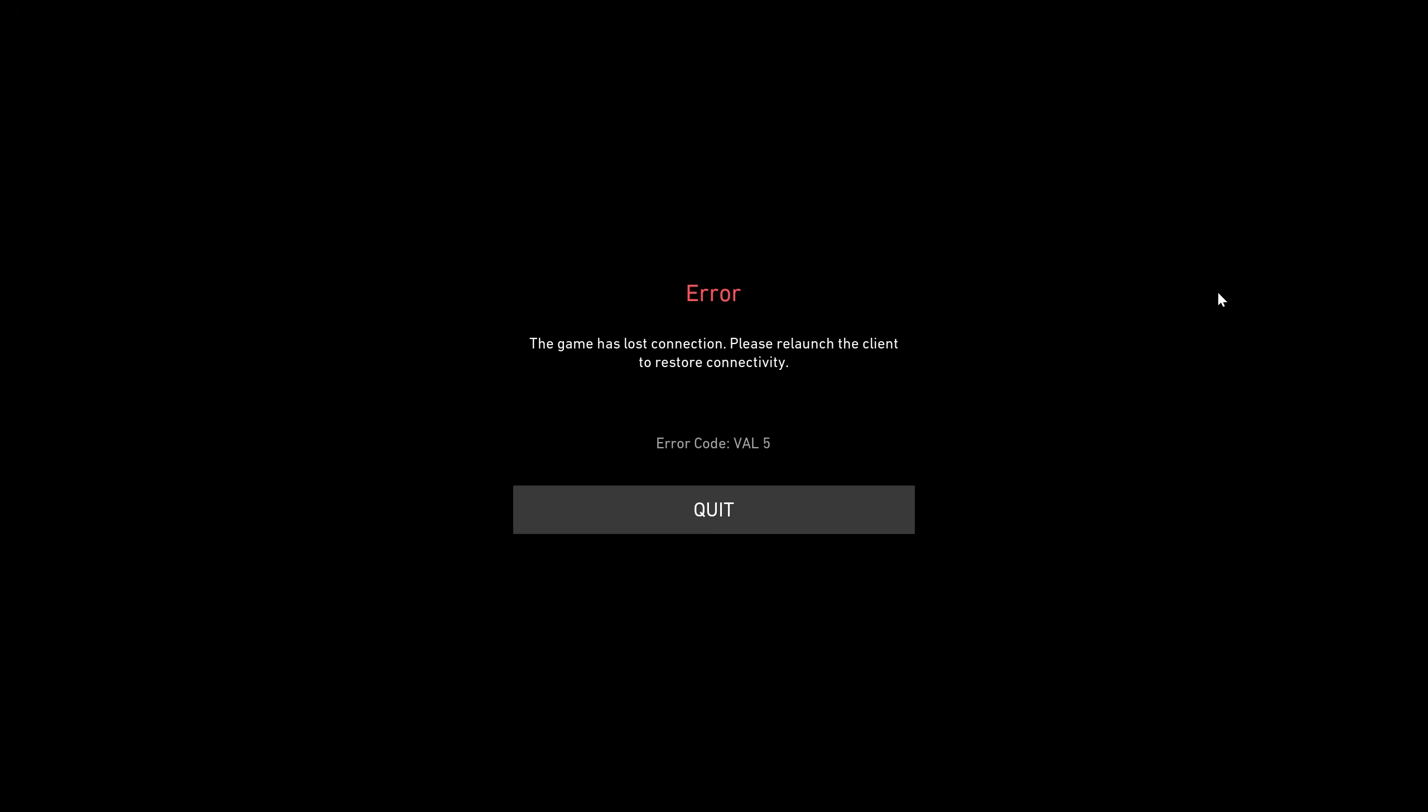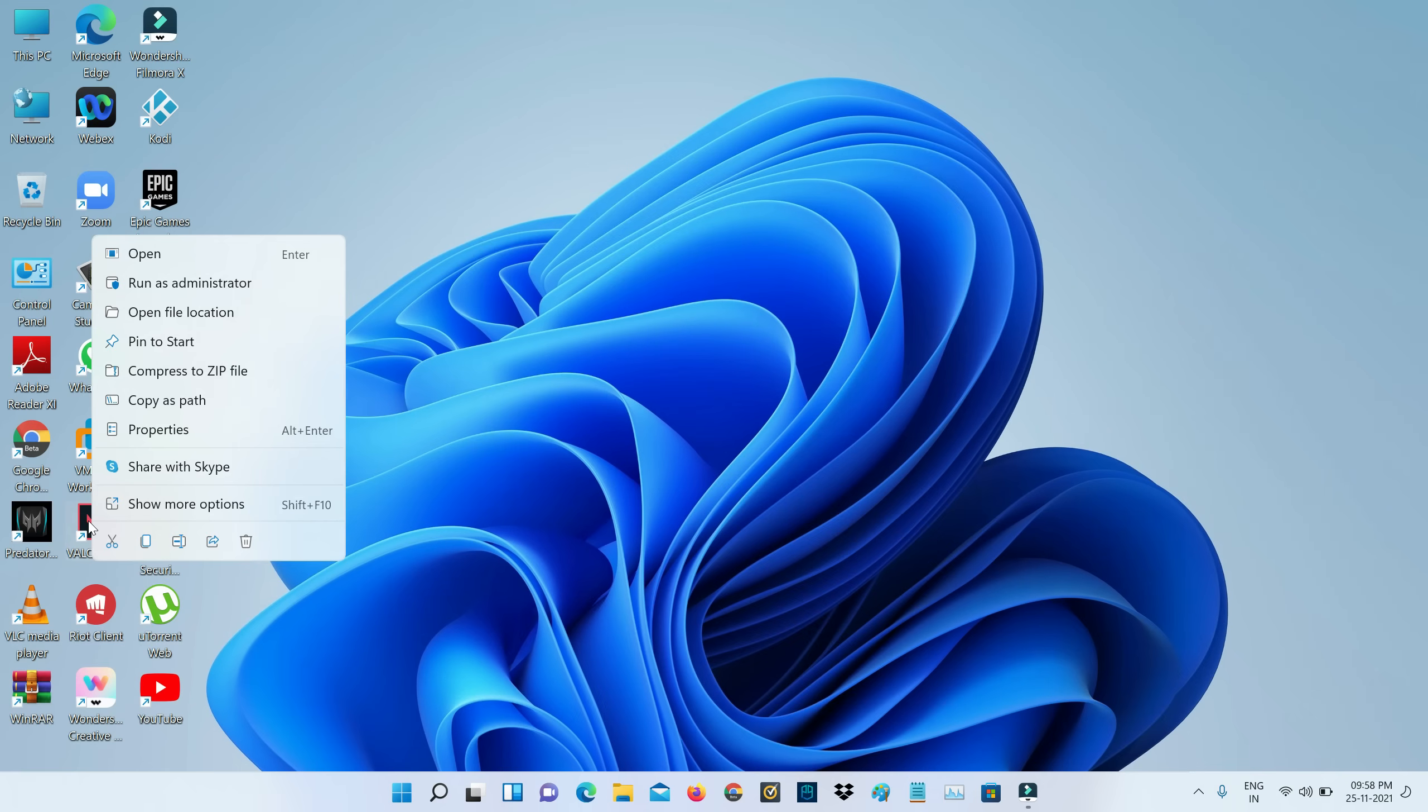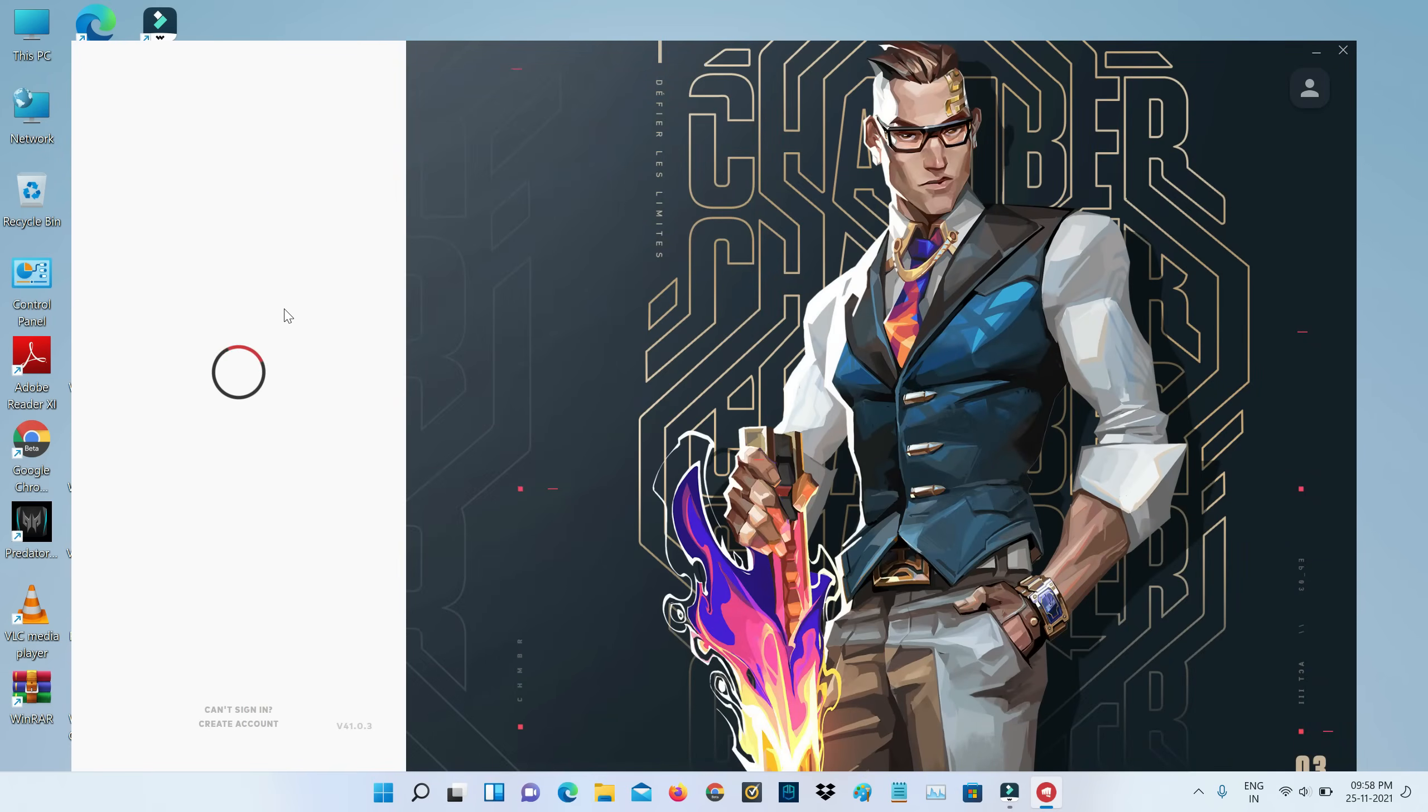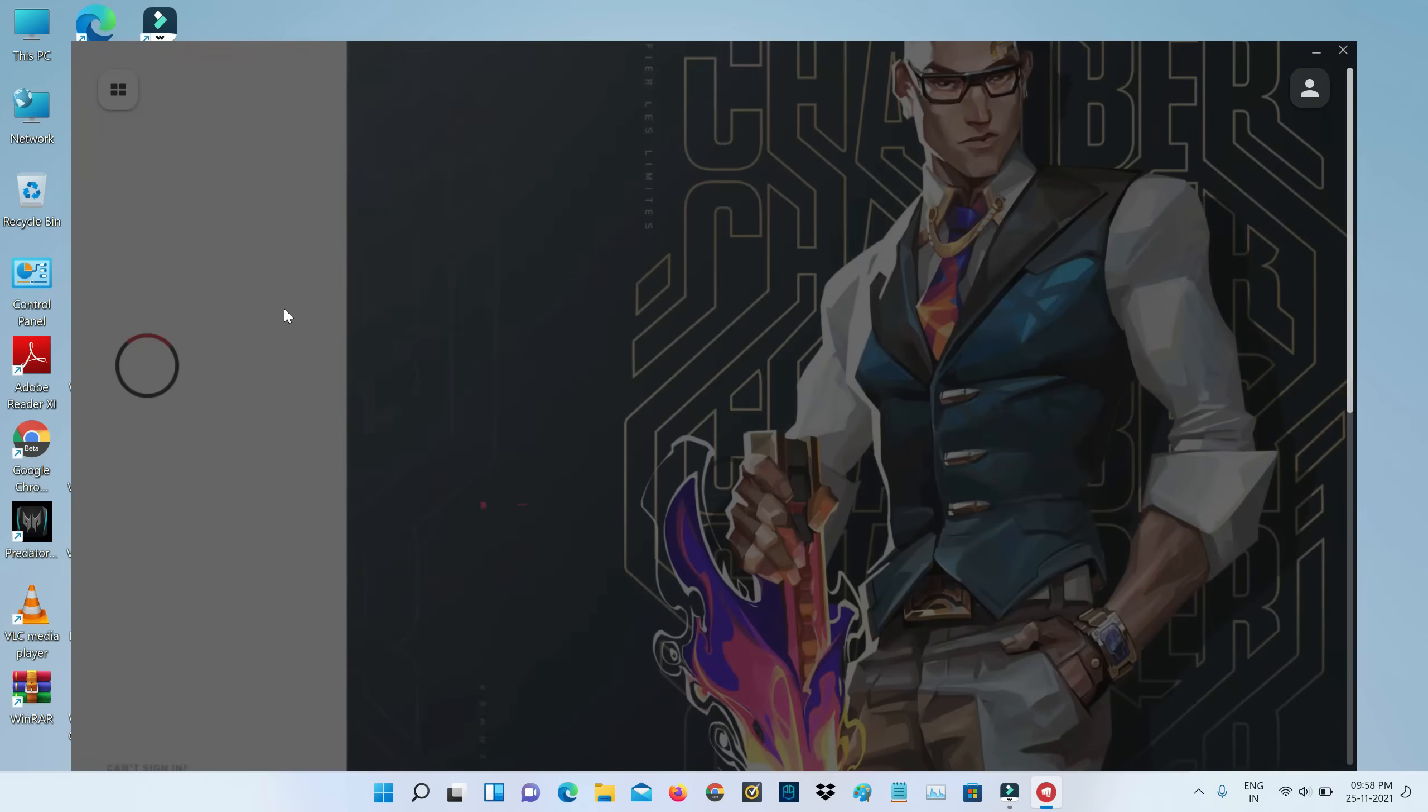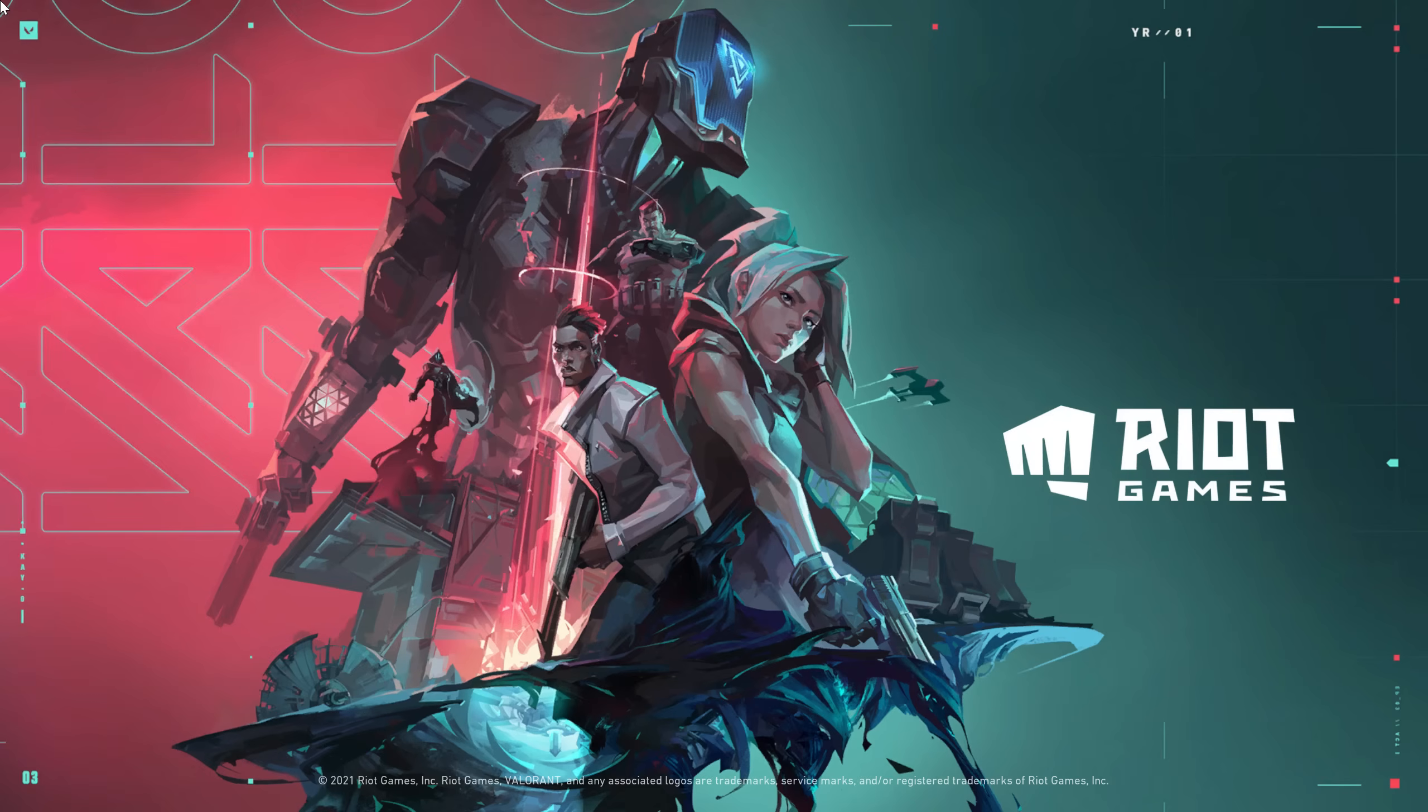A very simple method to fix this error is: once you get this message, just quit the game and relaunch Valorant, but run it in administrator mode. I hope this time it doesn't show the previously occurred error message. If it shows the same error message again, just follow this next method.